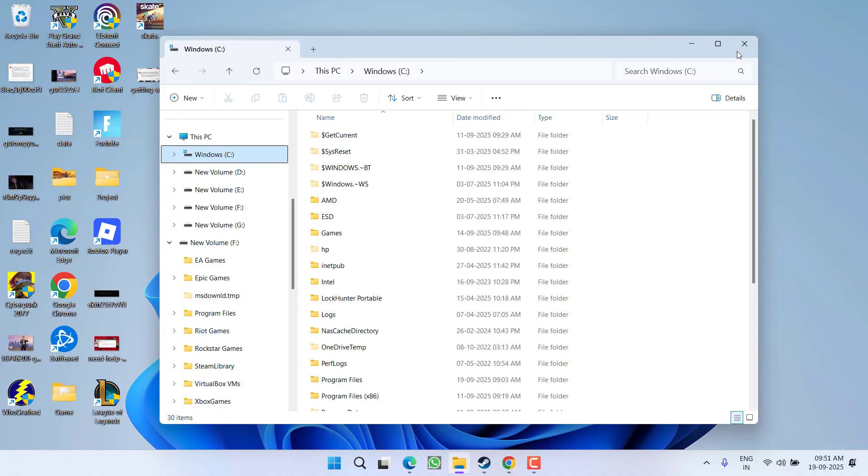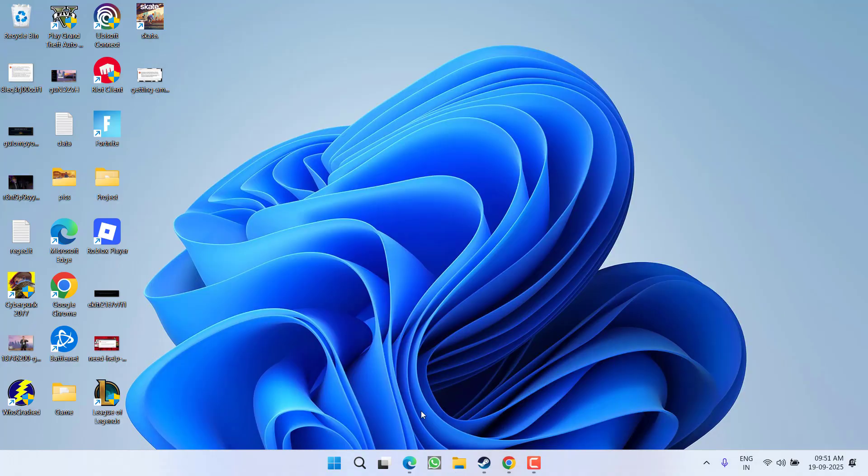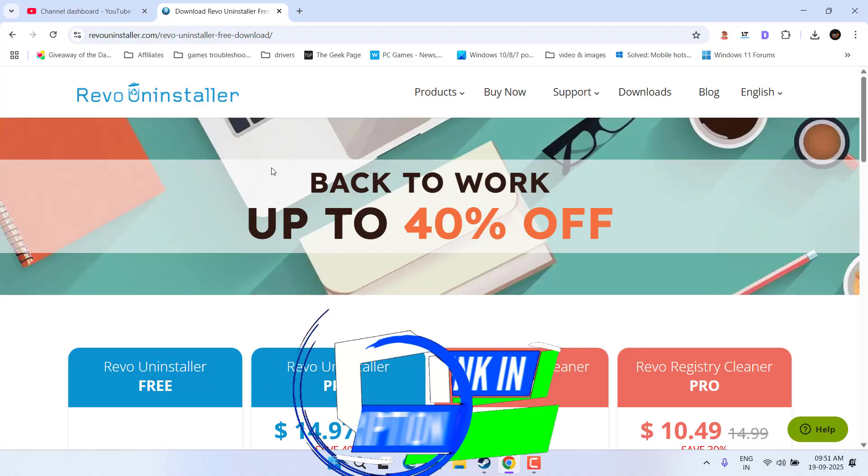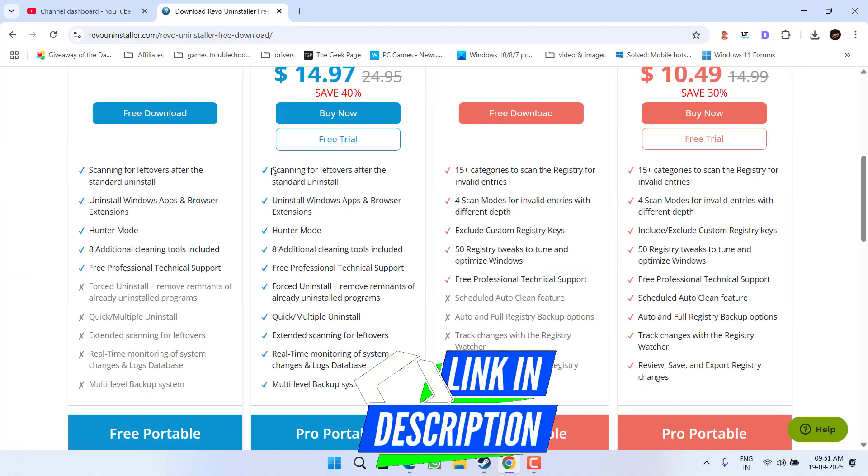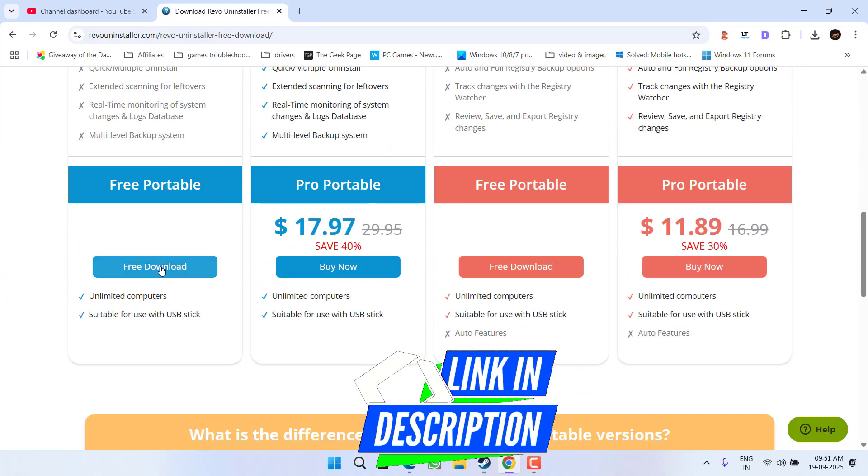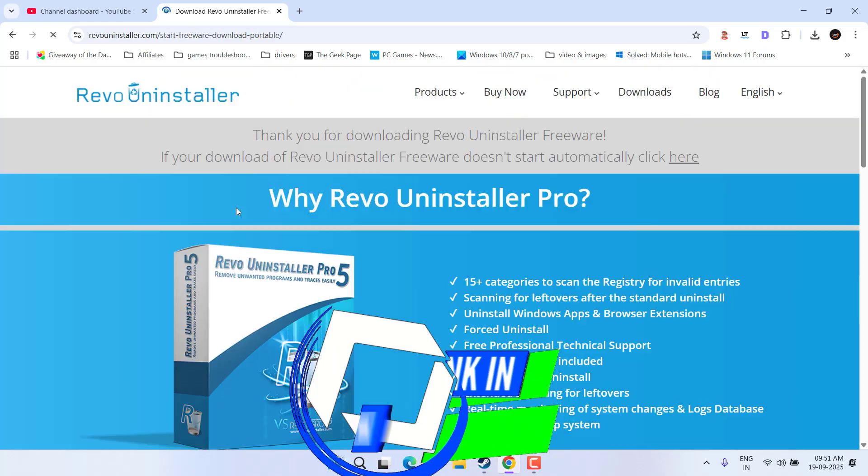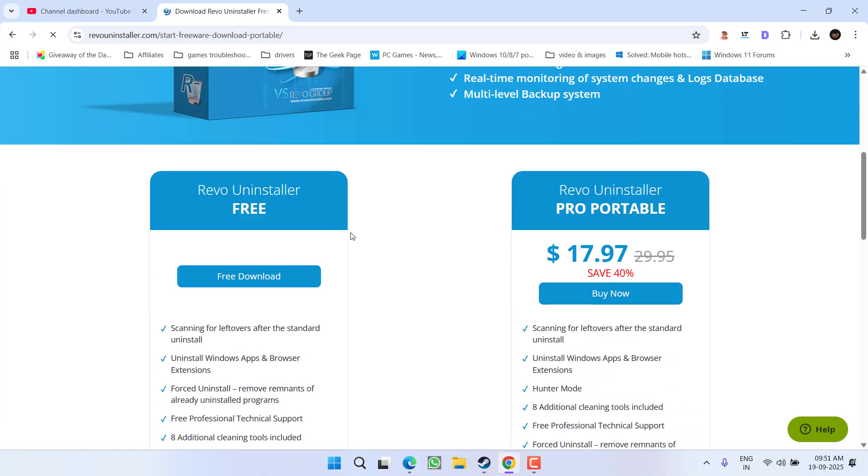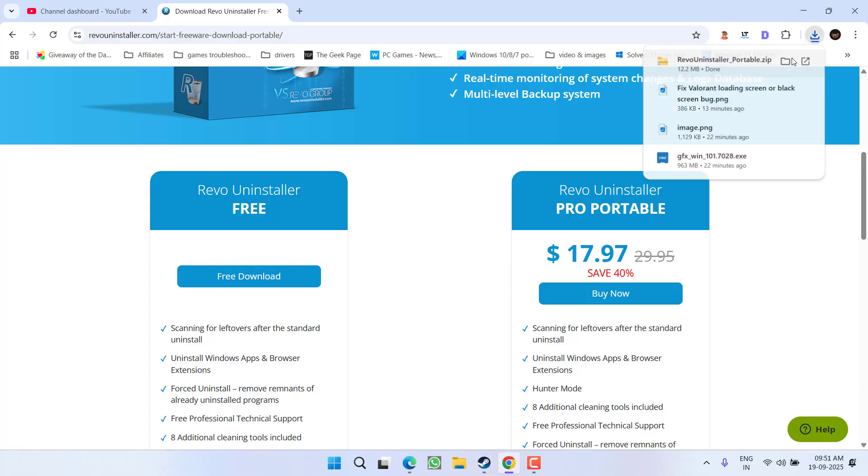After doing so, try to launch the game. If this fails, you need to do a clean installation of the Rockstar Games Launcher. To do so, download a tool named Revo Uninstaller. Scroll down and download its portable version into your system. It's totally free to use.